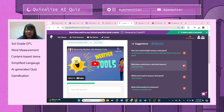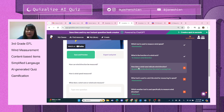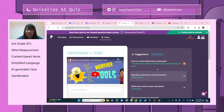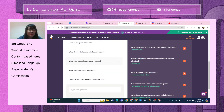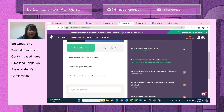So perhaps we'll choose: 'What does the wind vane and wind sock measure?', 'Which tool is used to measure wind speed?', 'The function of a wind sock,' and 'How does a wind vane indicate wind direction?' These are the questions I selected.